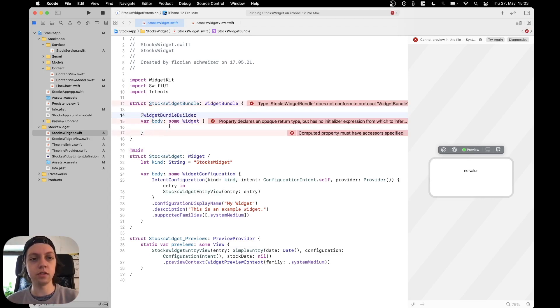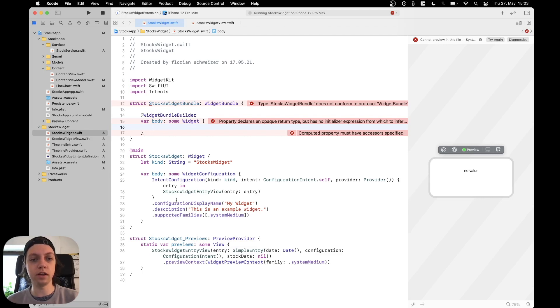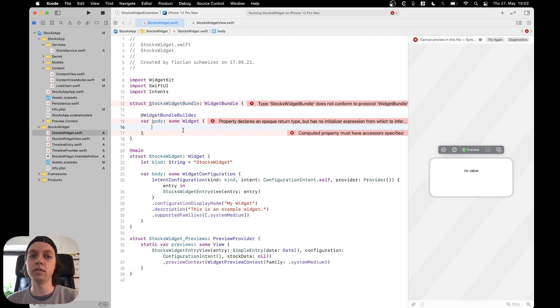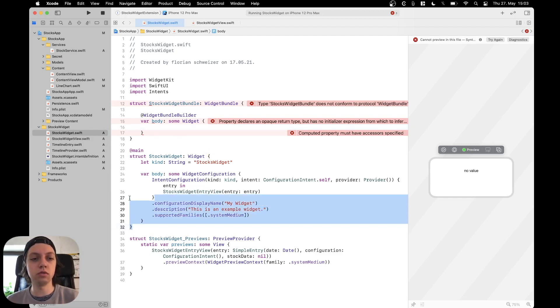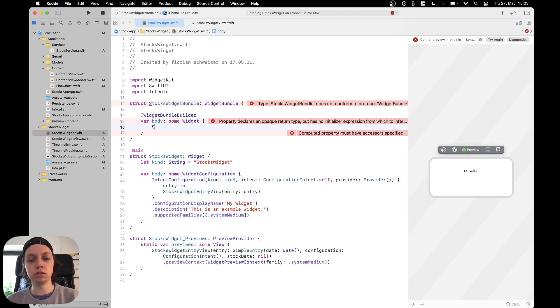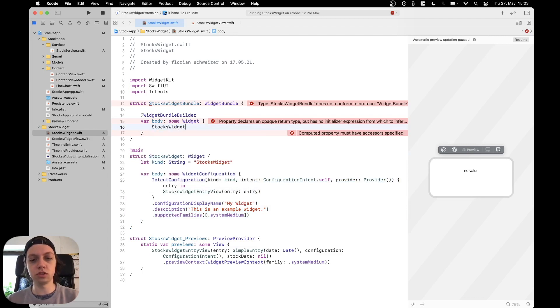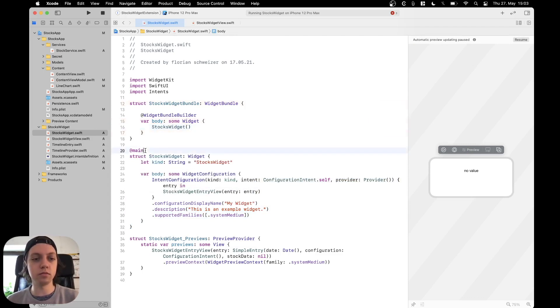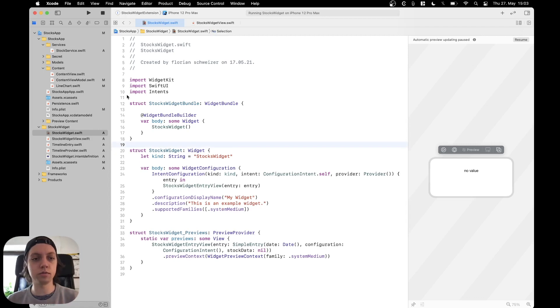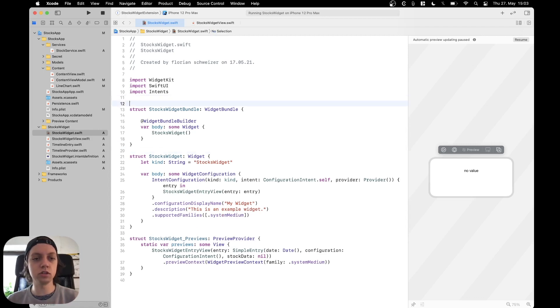And now inside of the body we need to add all of the widgets that we want to have. So right now only the stocks widget exists. So we can just put the stocks widget in here like this. And then move the @main annotation from the stocks widget to the widget bundle.